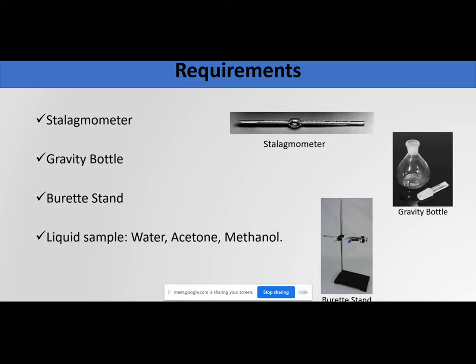The requirements for this practical are similar to the last one: first, a stalagmometer; second, a gravity bottle; third, a burette stand; and fourth, the same three samples — water, acetone, and methanol.